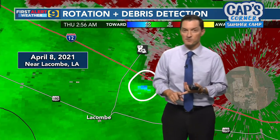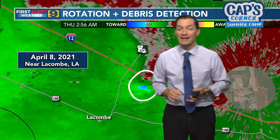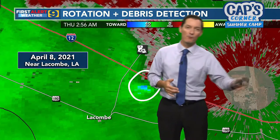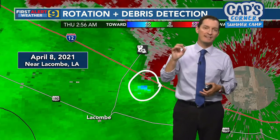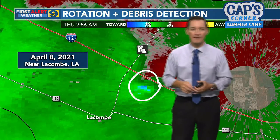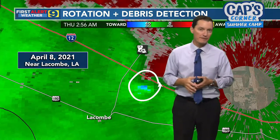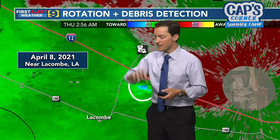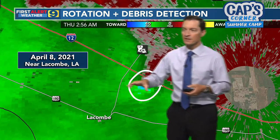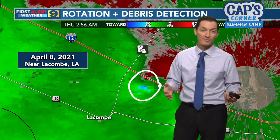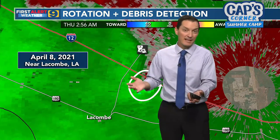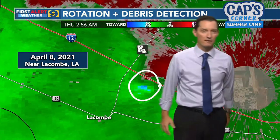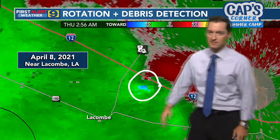The one that moved through Assumption Parish was rated an EF3 on the Enhanced Fujita scale — winds were estimated up to 140 miles per hour. The Killian-Springfield tornado was rated an EF2, with maximum winds up to 125 miles per hour. I think that Springfield tornado could have been even stronger, but towards the end it was moving over marsh and water, so there wasn't much damage to assess how strong the winds were.